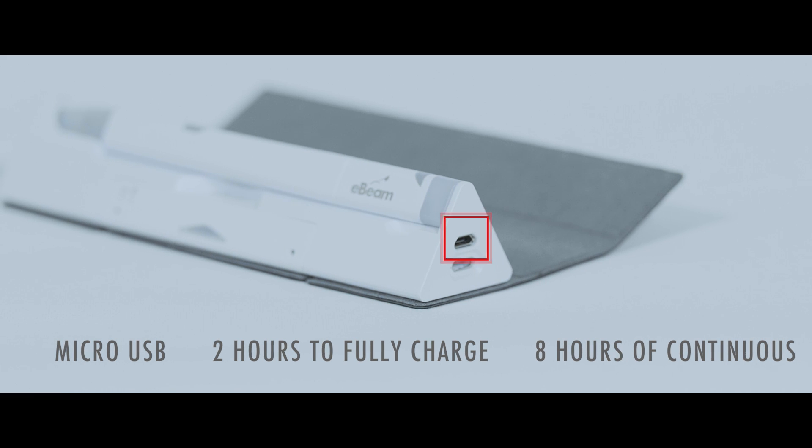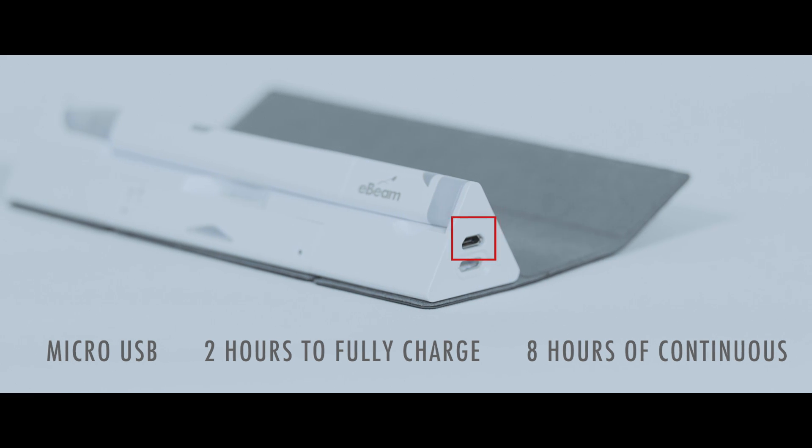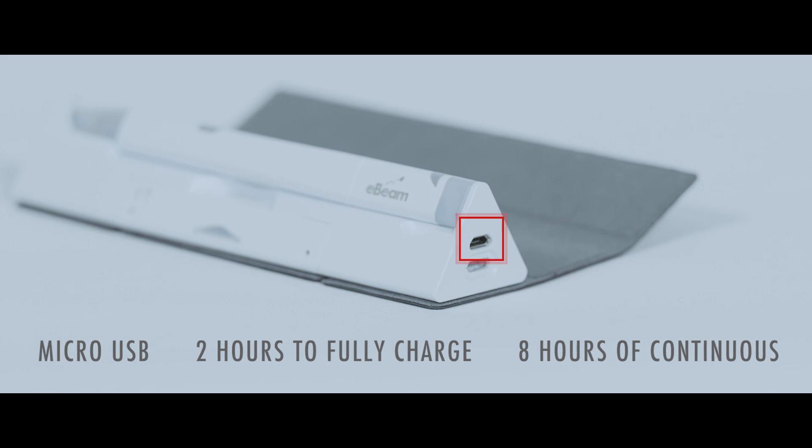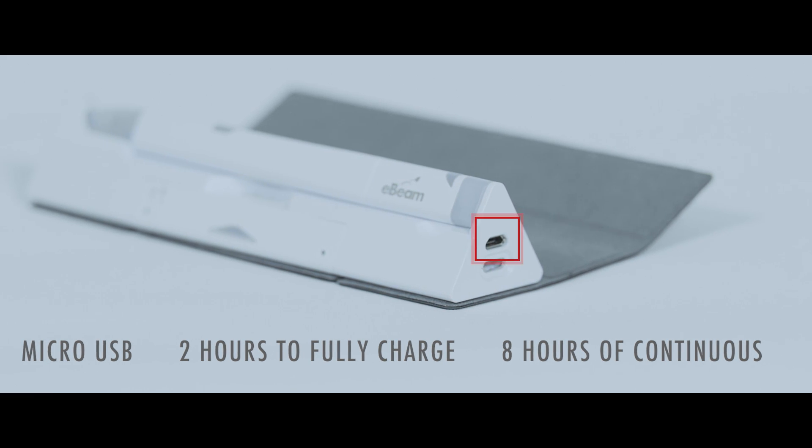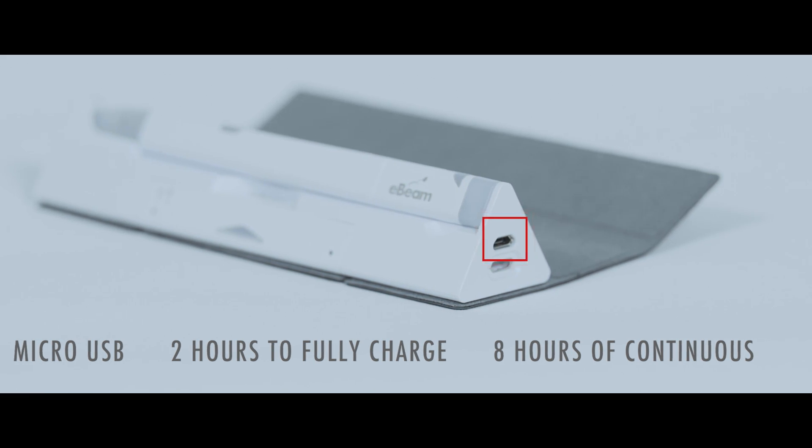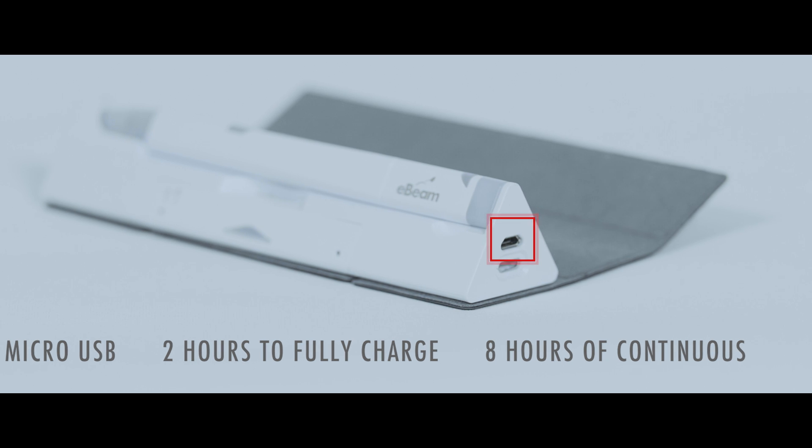It's the perfect writing companion to take with you anywhere. It takes just two hours to fully charge using any regular micro USB cable and can be used for eight hours straight.